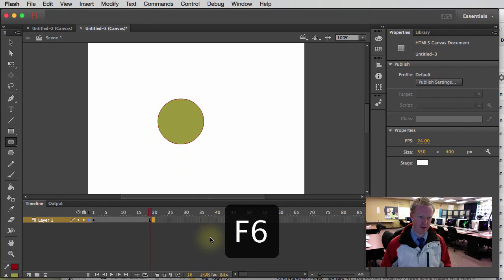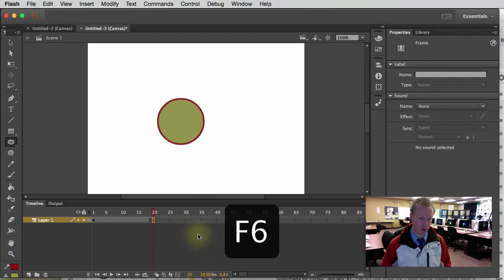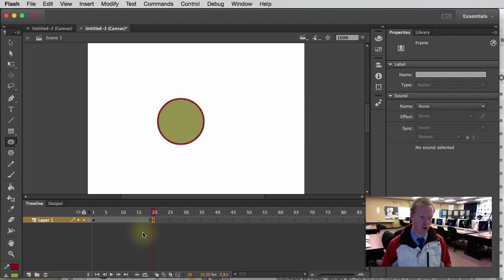So if I hit F6 on my keyboard, it creates basically a new keyframe.